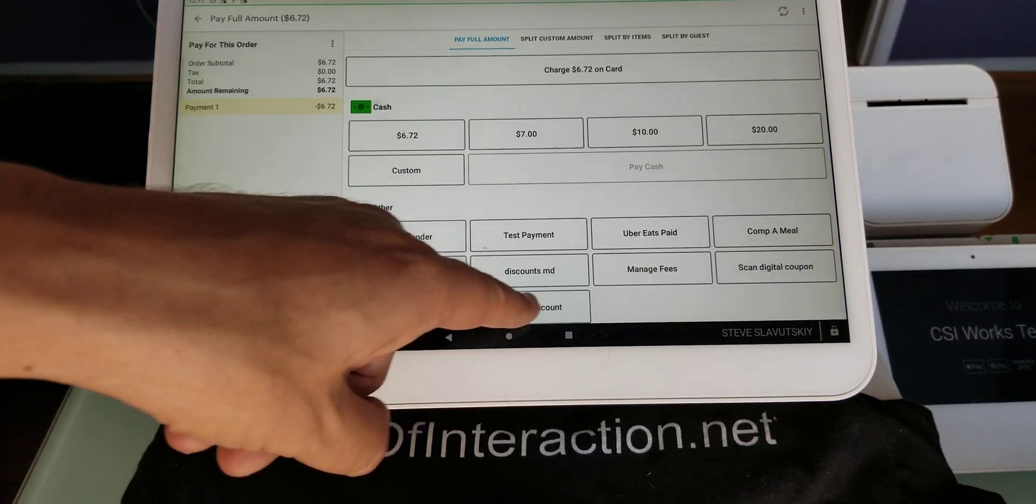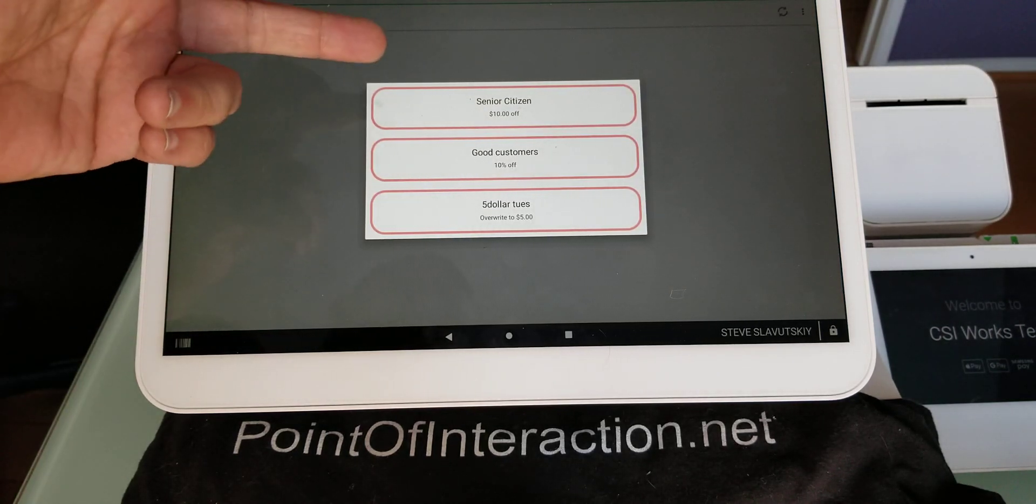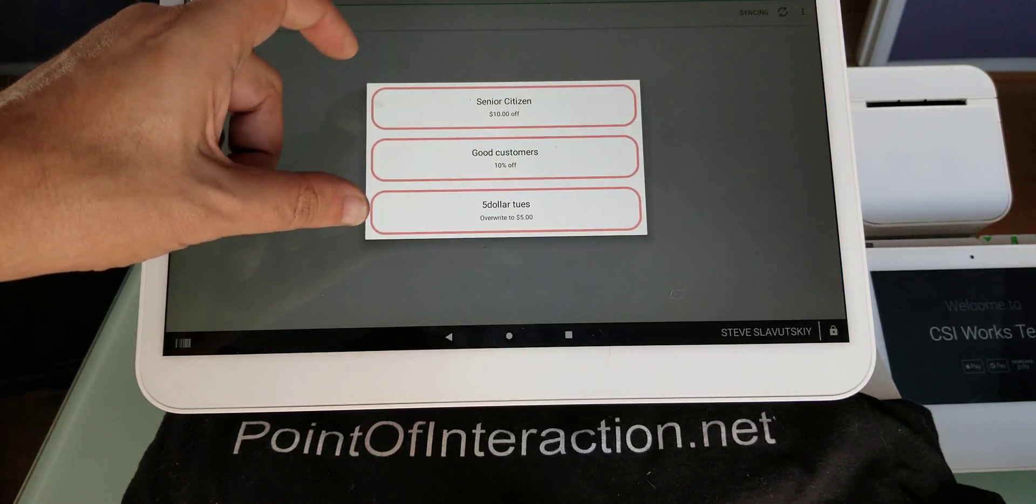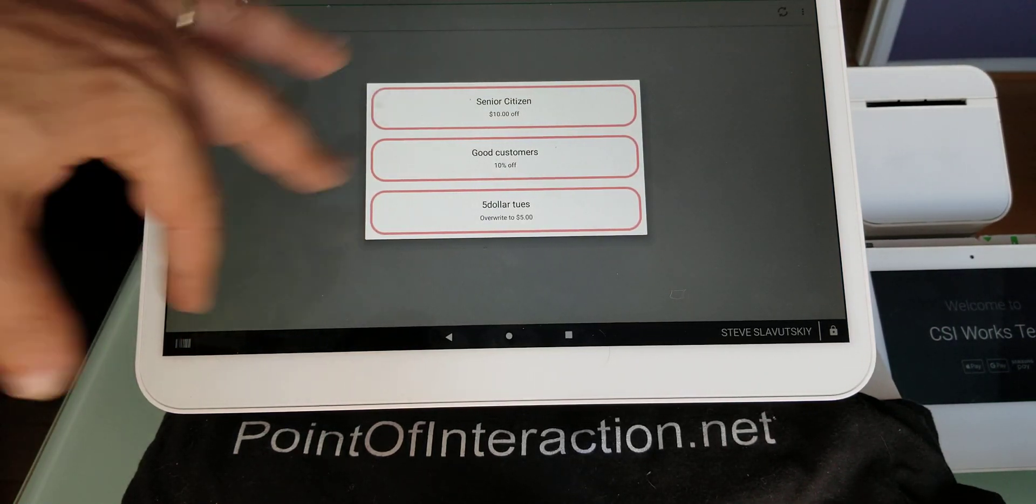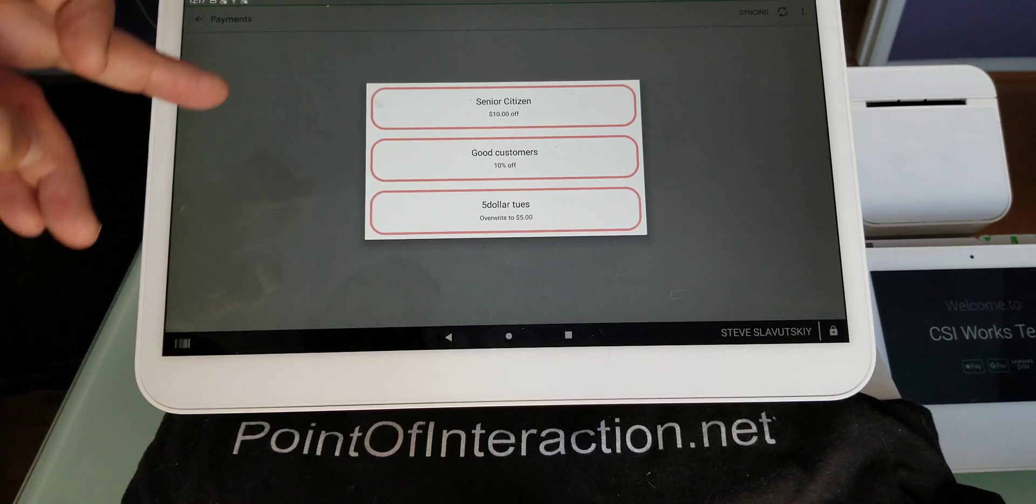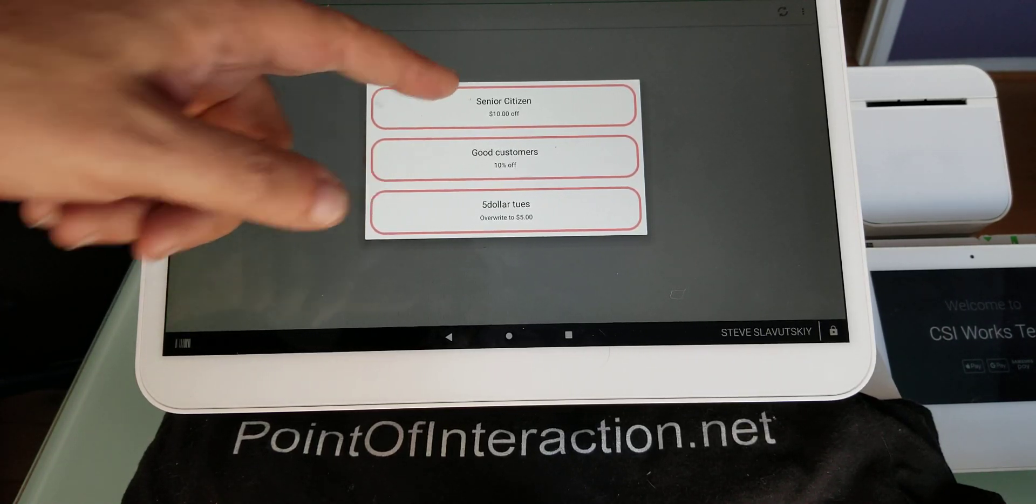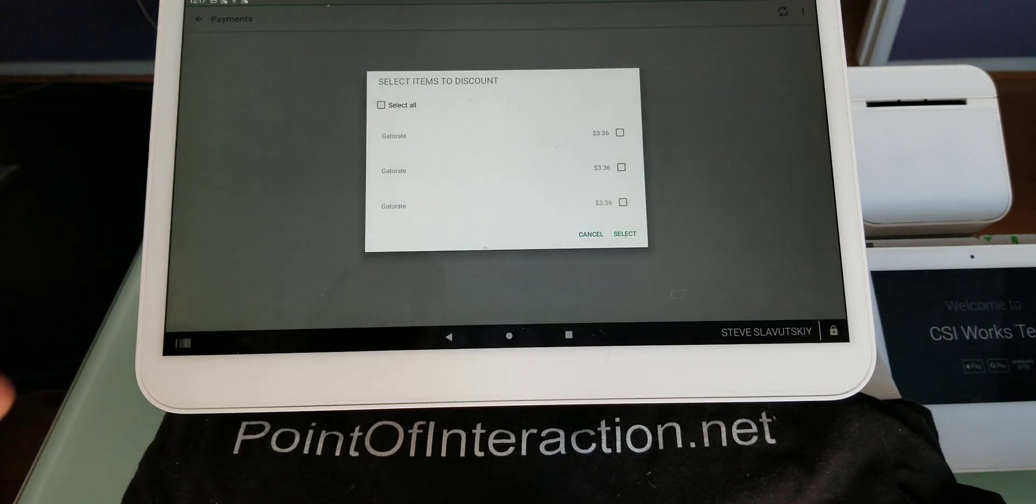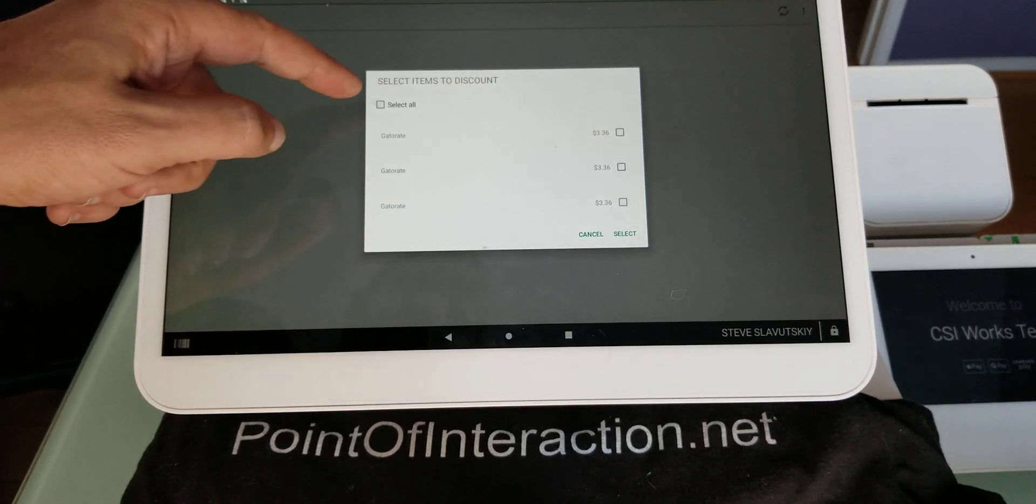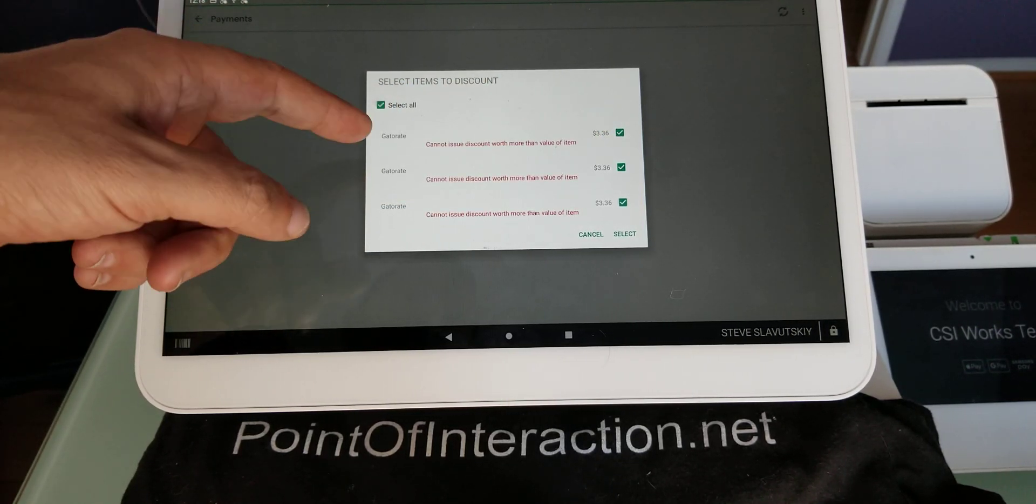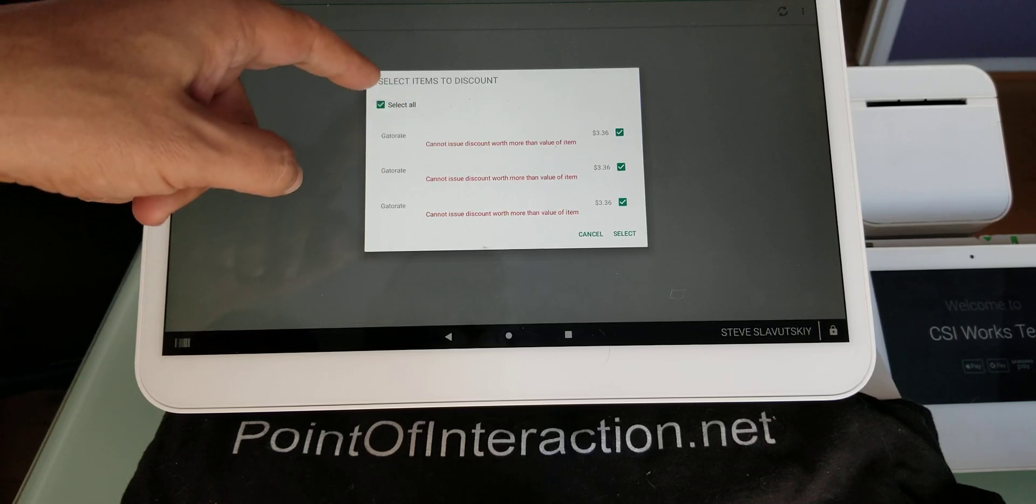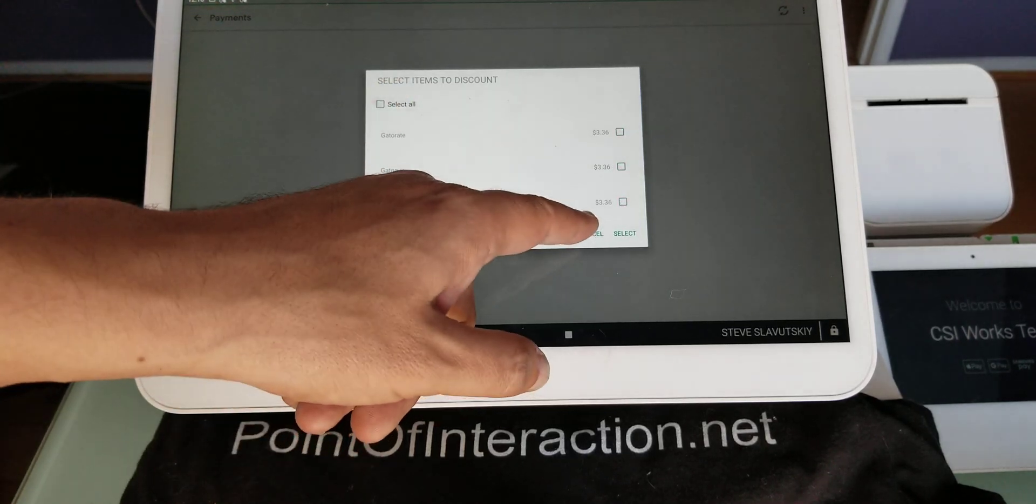Notice there is a manual discount app right here, and it pulls up a list of discounts that I've already predefined. And I'm going to show you in a minute how I've done this. So I have my senior citizen, for example, and it shows me the items that I have in my cart, and I can either select all items, then it'll tell me it cannot issue a discount worth more than the value of a discount.